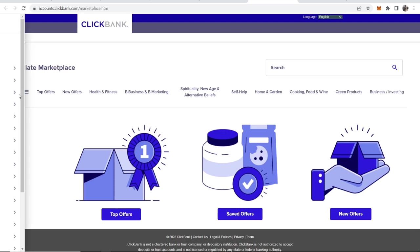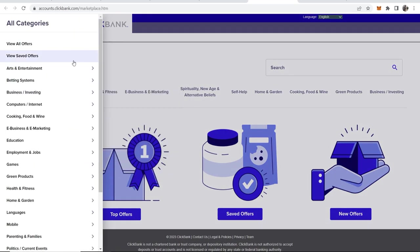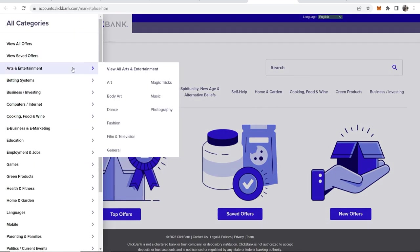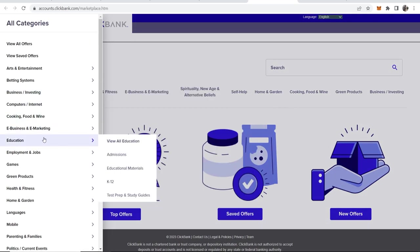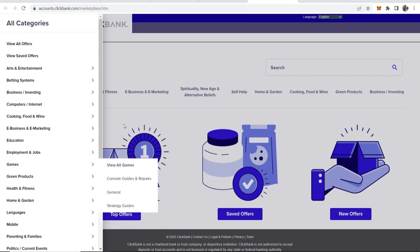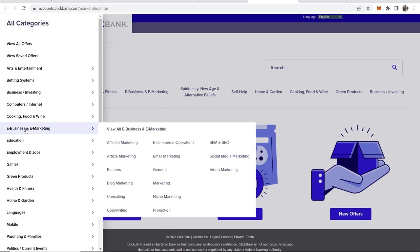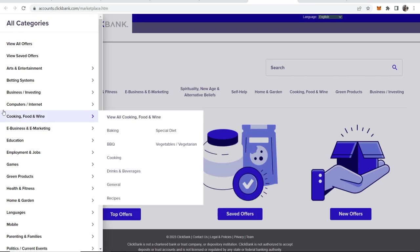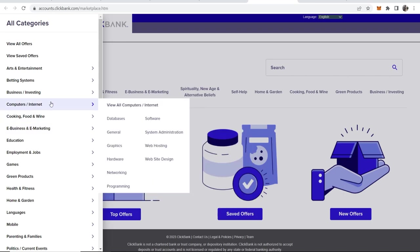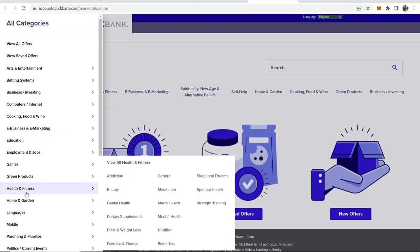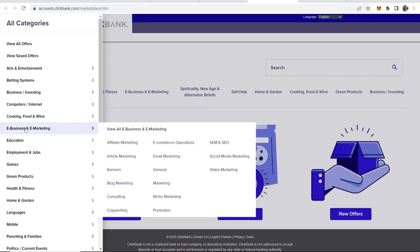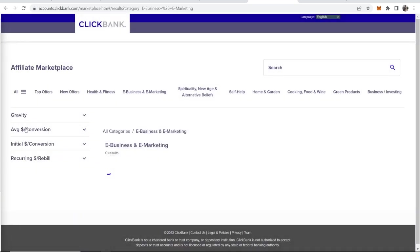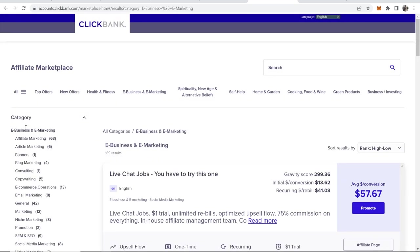I'm going to go to all here and I can promote products in all of these categories. If I was you I would promote products in the e-business and e-marketing niche, the computers and internet niche, and the health and fitness niche because those are the biggest three niches on Clickbank. Right now I'm going to promote the e-business and e-marketing niche. You can see there are 189 offers in this niche.